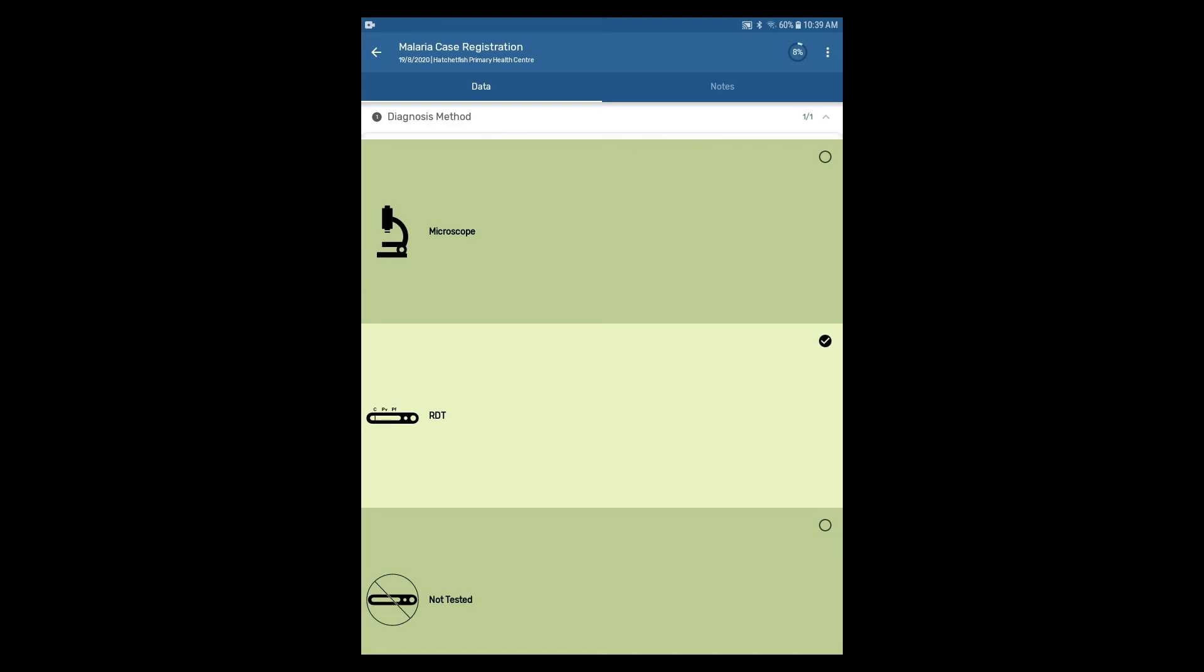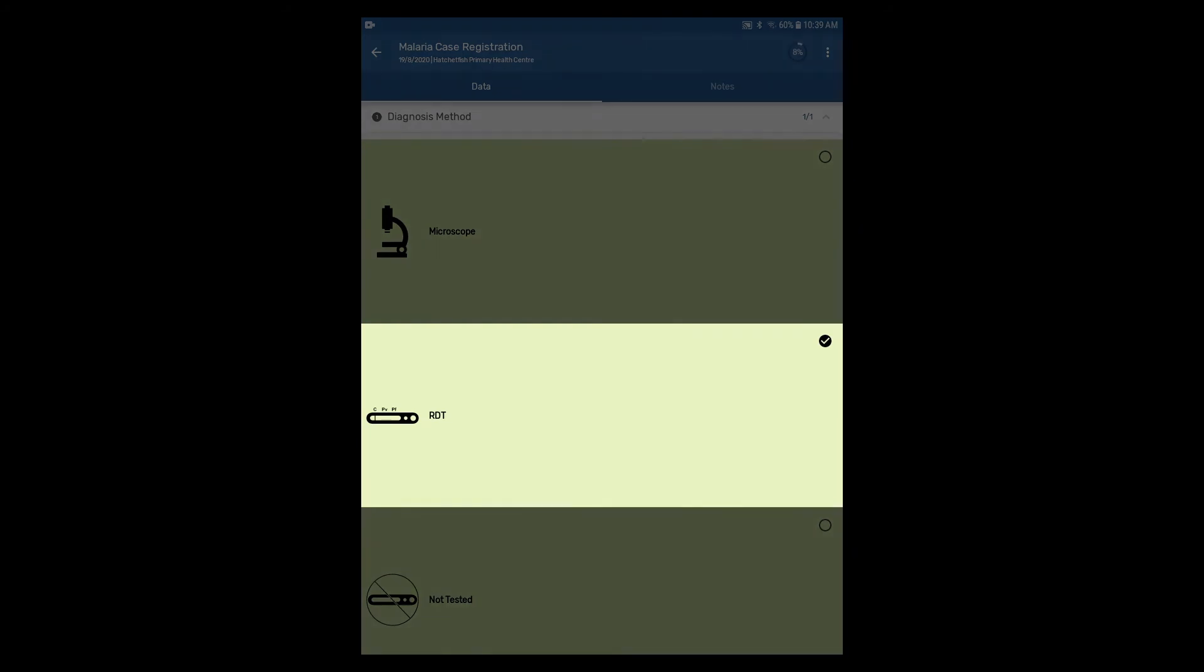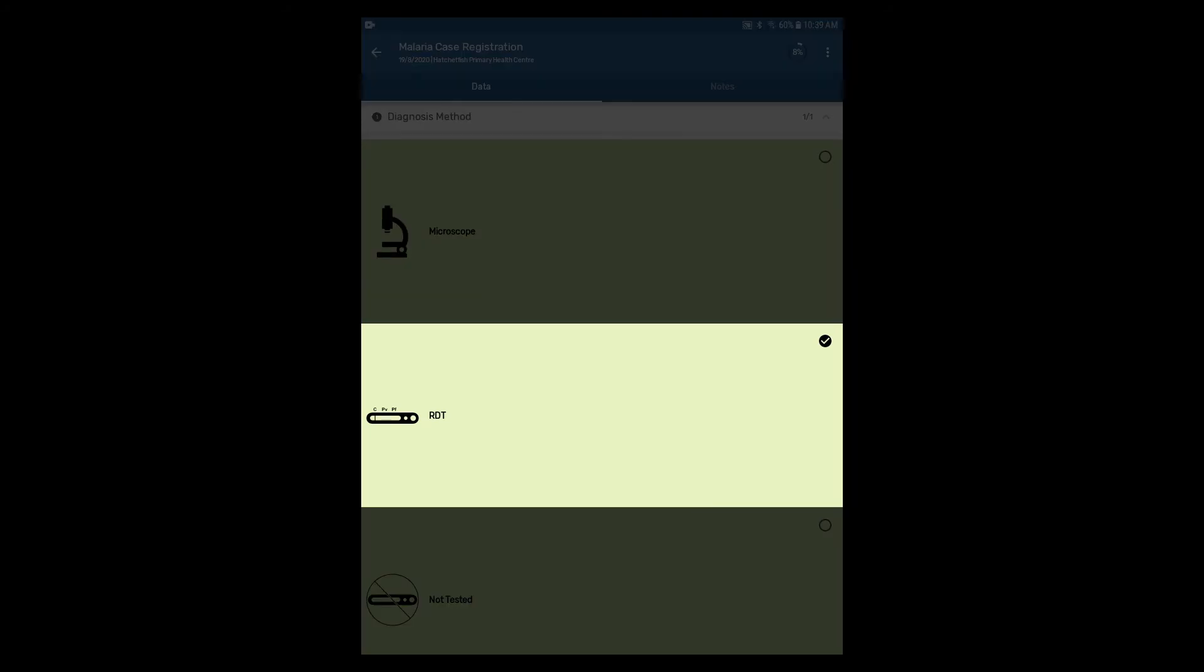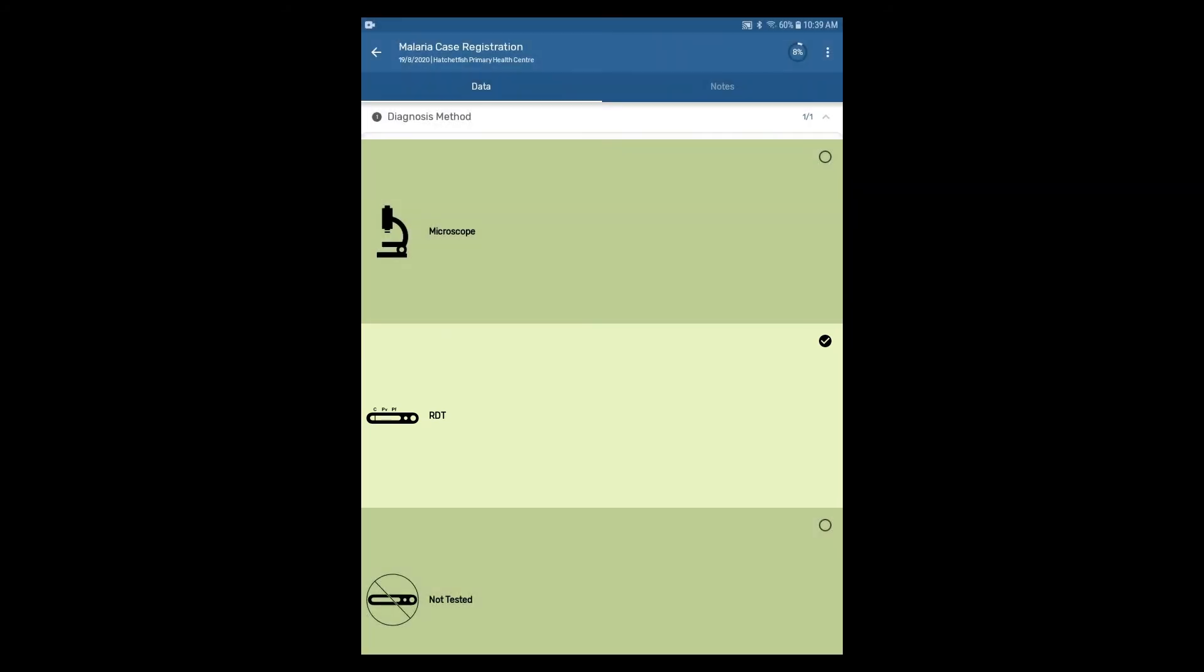You can see that the option has been selected as it will have a check mark next to it.